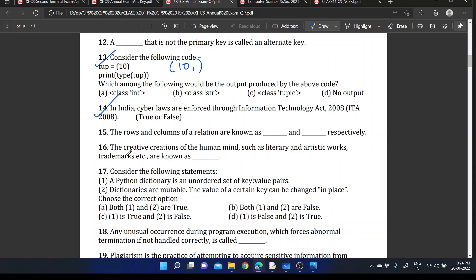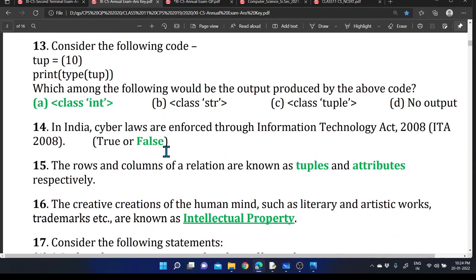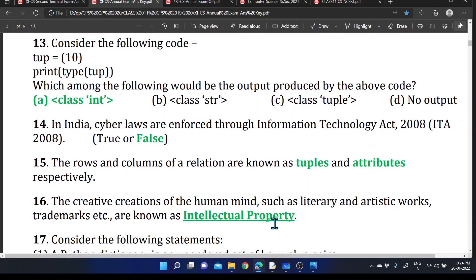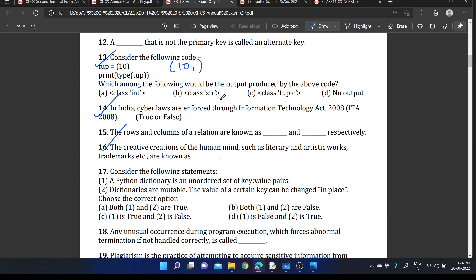This question is part of our topic: The creative creations of the human mind, such as literary and artistic works, trademarks, etc., are known as dash. What is the answer? The answer is intellectual property. That is intellectual property.